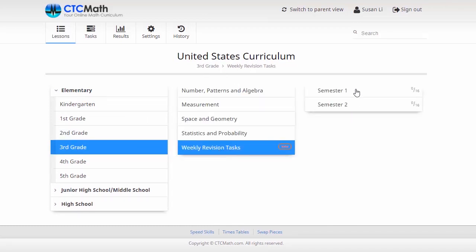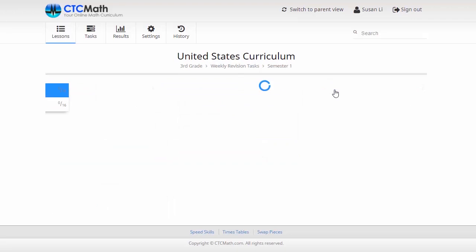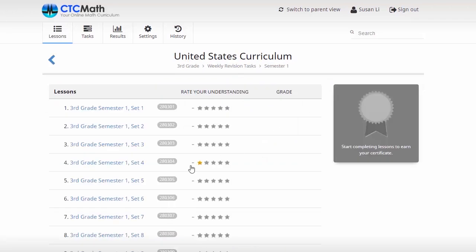And you can see here they're broken up into two semesters, and there's 16 worksheets in each semester. Most people tend to kick these off around about the second or third week of a semester. Now we'll have a look at semester one, and we might have a look at this worksheet here.